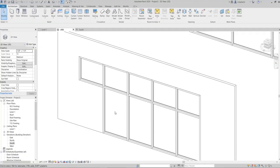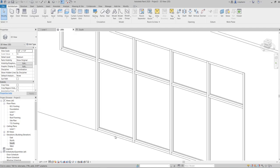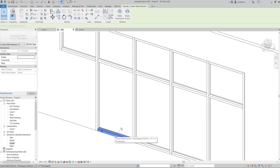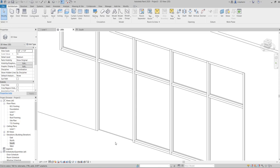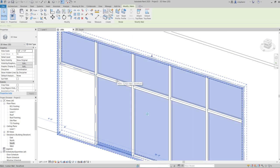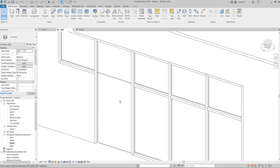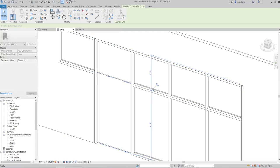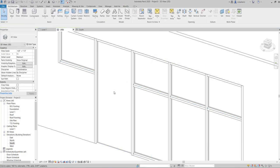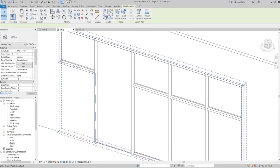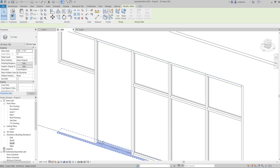To create glass doors, first delete the mullion at the bottom since it's going to be a door. Click on it, unpin, and delete it. Do the same for the middle mullion. Now we have two separate panels with a horizontal grid. To merge them into one panel, select the grid, click 'add or remove segments', click the segment, and it's gone — no more grid line there.